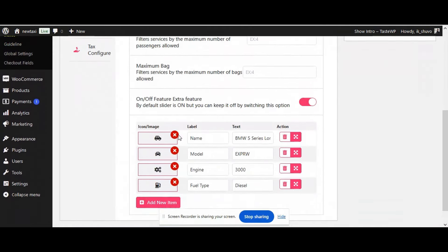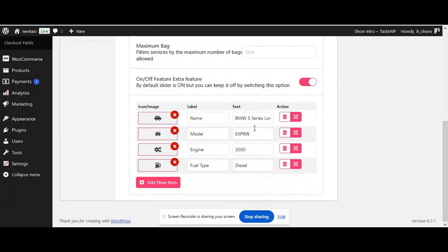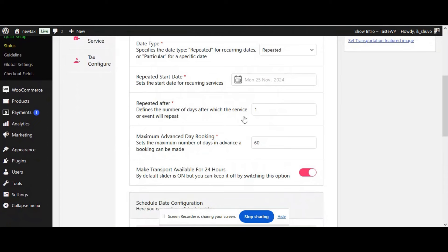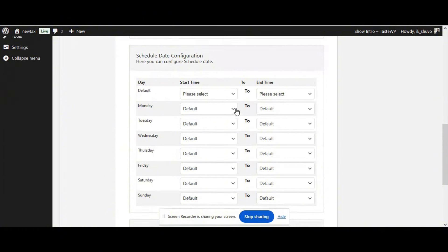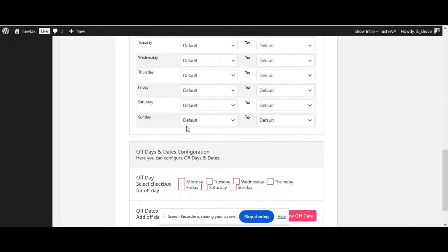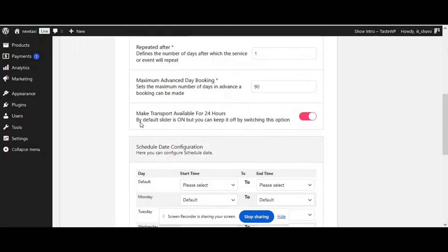Under General Information settings, you can give the car name, engine capacity, fuel type, and everything. Just below, you have the options for date settings, where you can select the repeated date, start date, and advanced booking. For example, right now I'm defining it to 90 — so you can book the taxi up to 90 days in advance. You also have the option to make the taxi available 24 hours and define your schedule configuration for which days it is off or available.